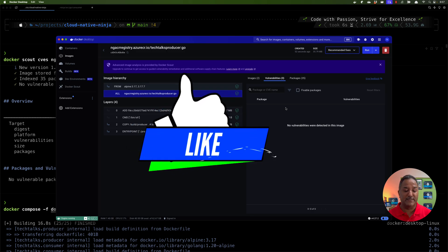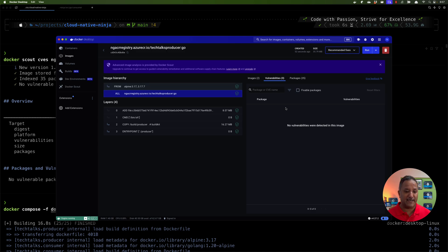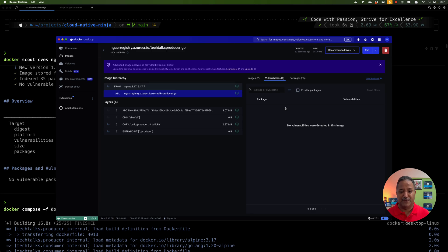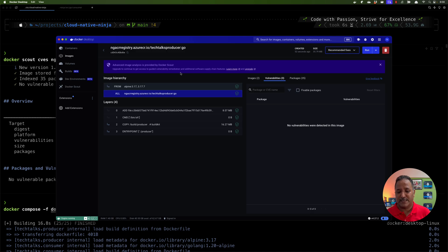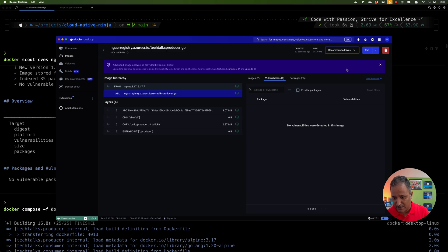This way we can identify all the different vulnerabilities in our existing dependencies even before the container image is published to the container registry, which helps secure the whole supply chain. We can make sure, right at the developer machine or within our CI/CD pipeline, that if there are vulnerabilities, those images do not get published to the container registry. Docker Scout also provides integration with other container registries beyond Docker Hub.